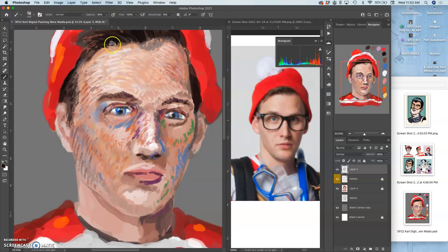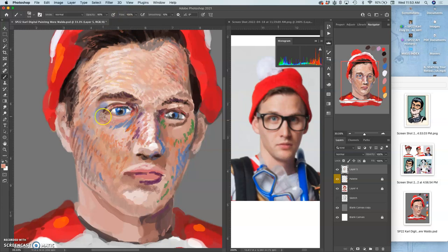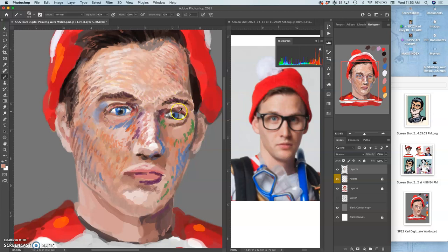And this is all just at 50% opacity with a brush that's around 100 pixels. I'm trying not to zoom in much more than I am.